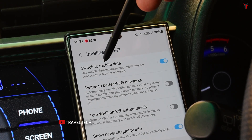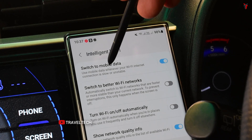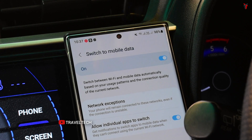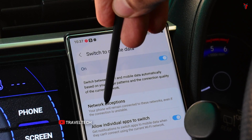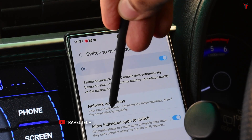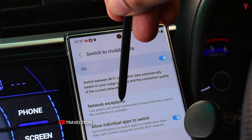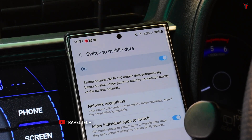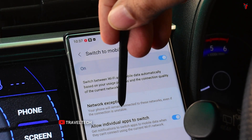Once you're in Intelligent WiFi, there is an option called 'Switch to Mobile Data' — keep it enabled. Click on the 'Switch to Mobile Data' option, and within it you'll find a separate option called 'Network Exceptions.' This means your phone will remain connected to these networks even if the connection is unstable — basically what's happening right now because of the Nexdigitron Prime Plus connection. Head into the Network Exceptions option to change that.